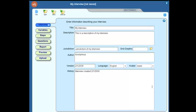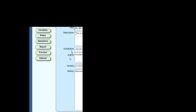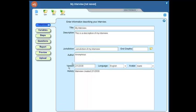Welcome to the video demonstration on the interview tab. To start, there is a title field, description field, jurisdiction, author, version, and history.